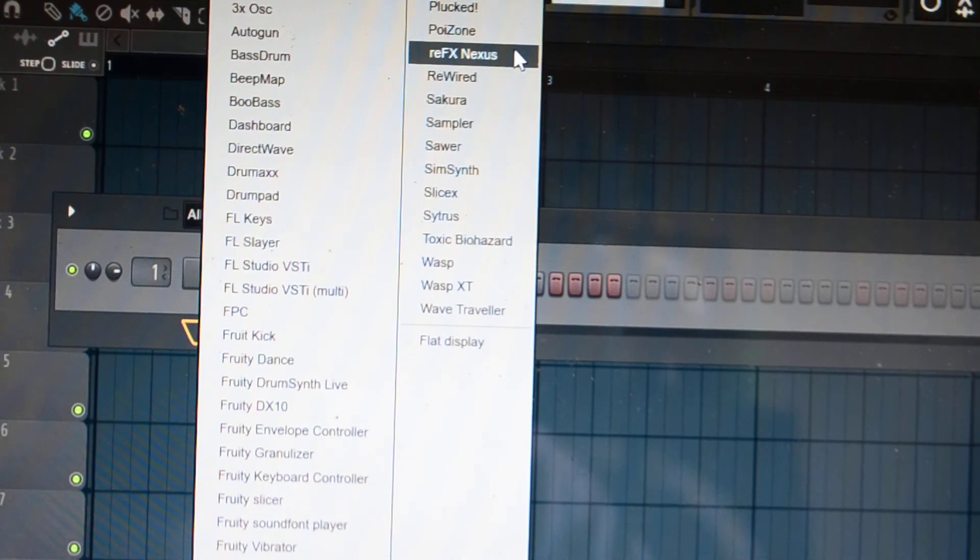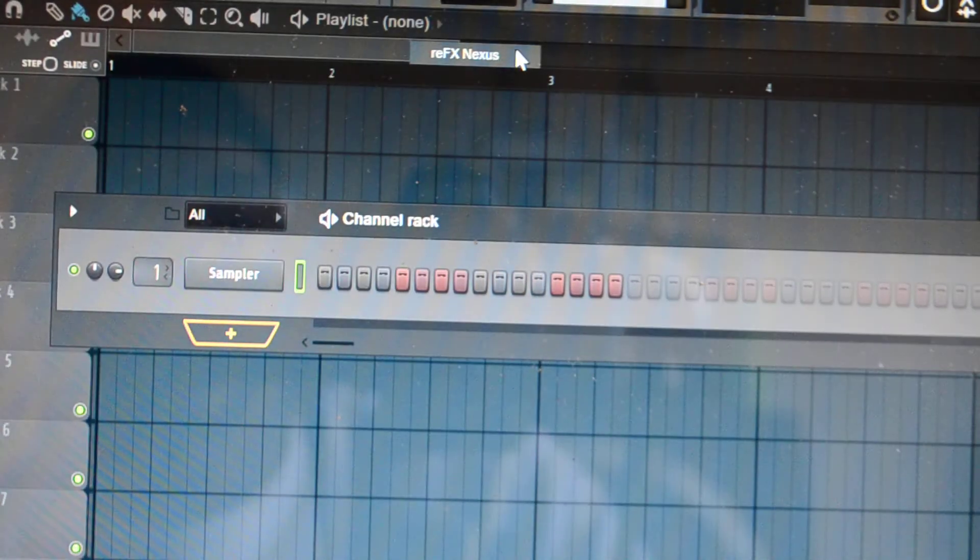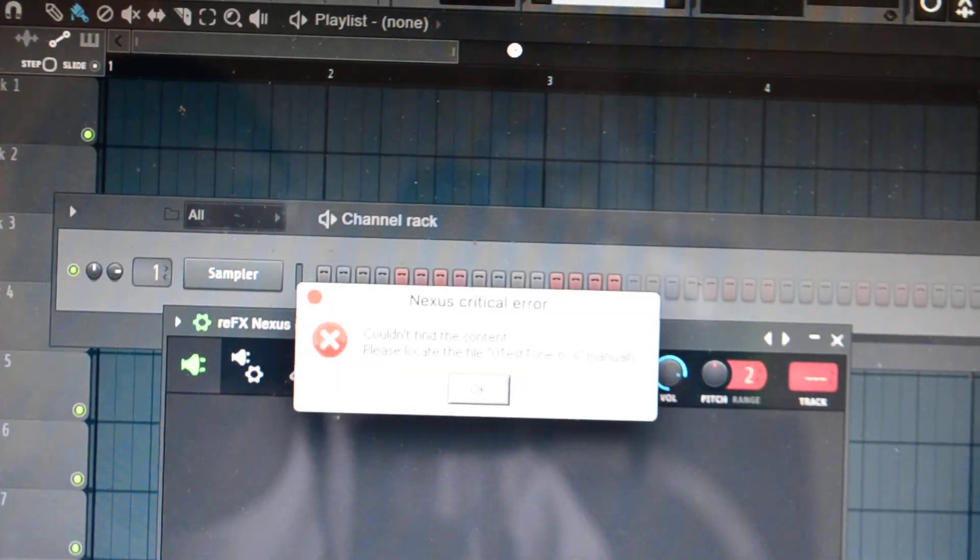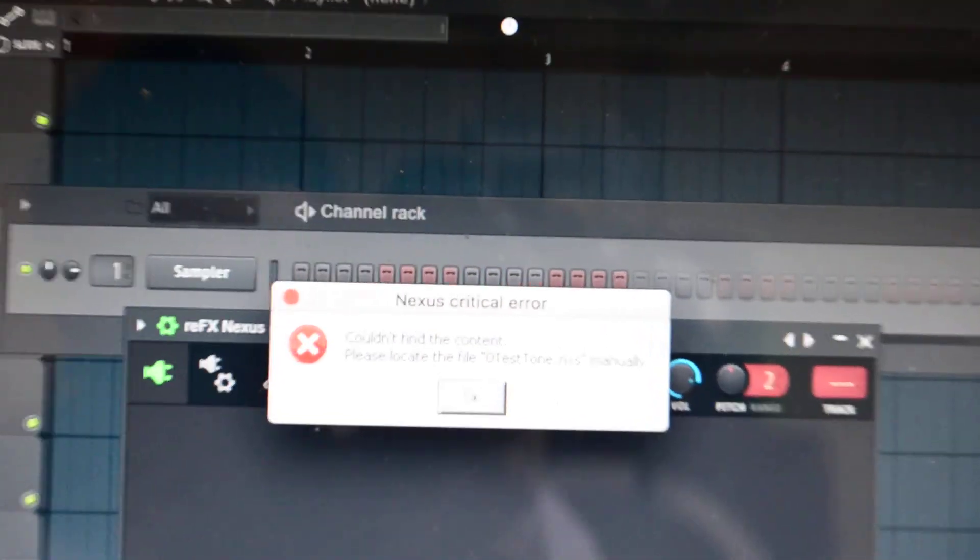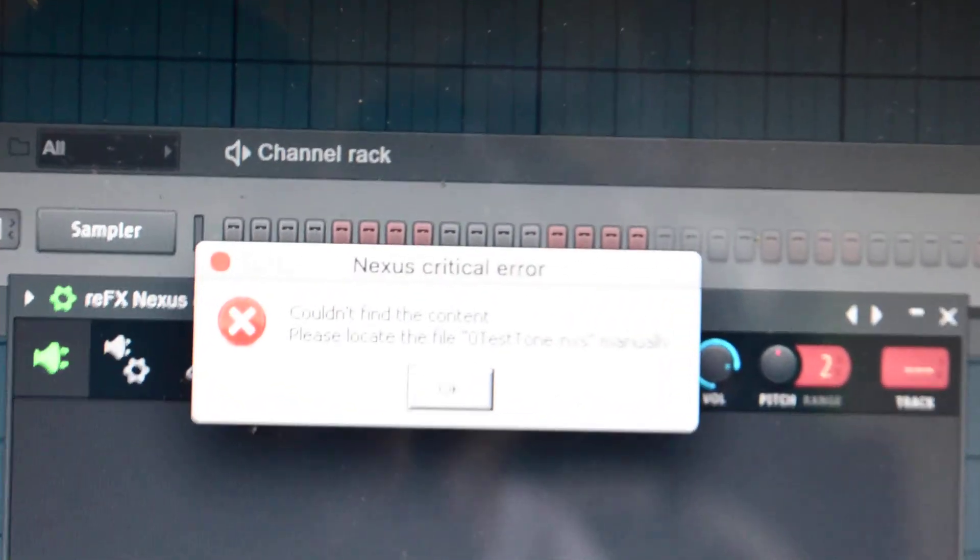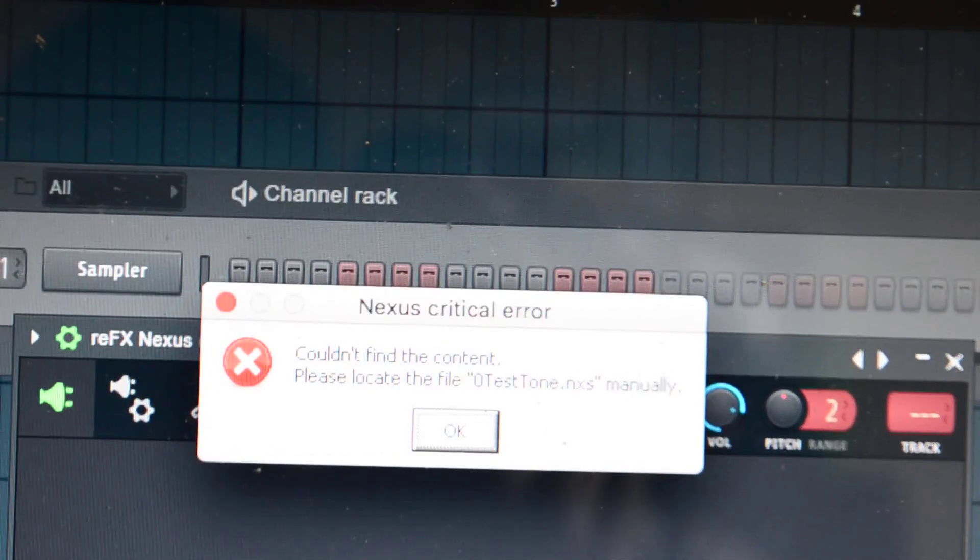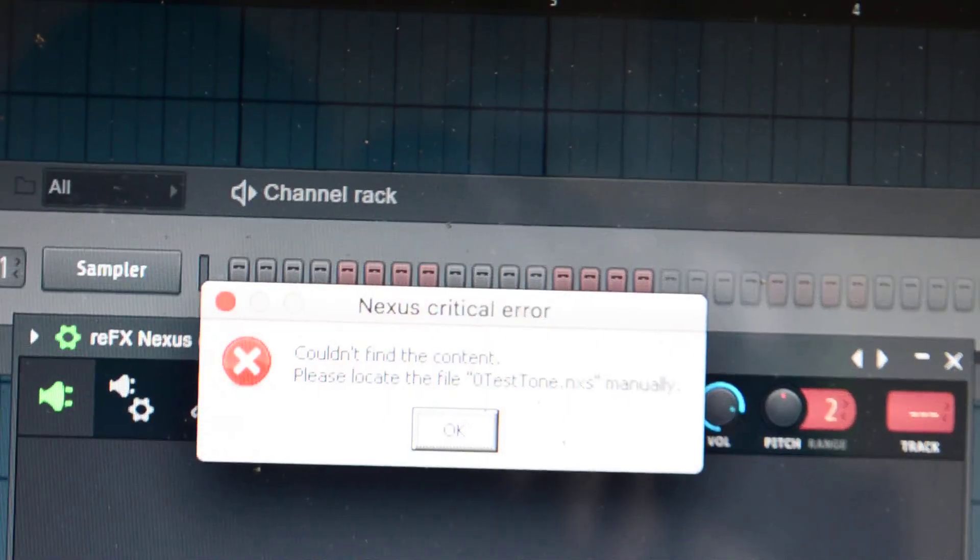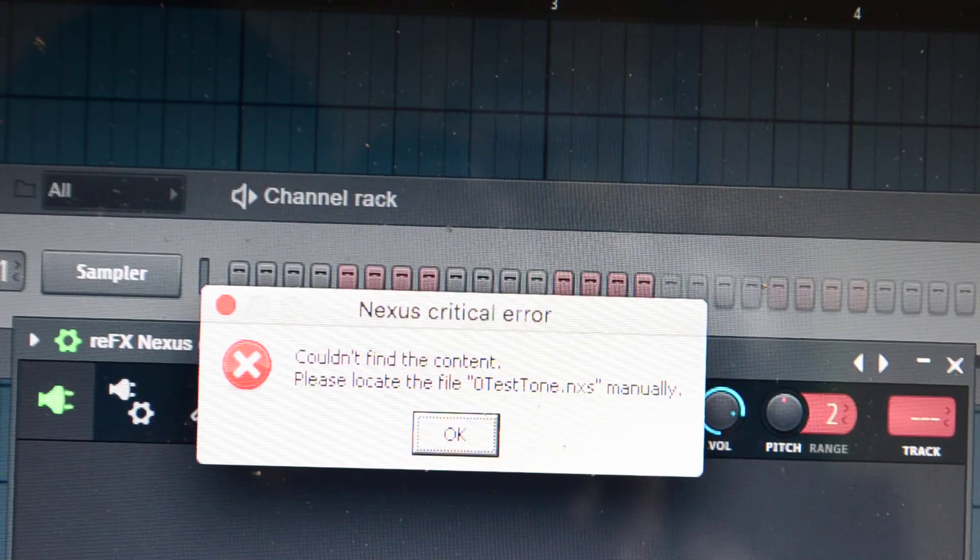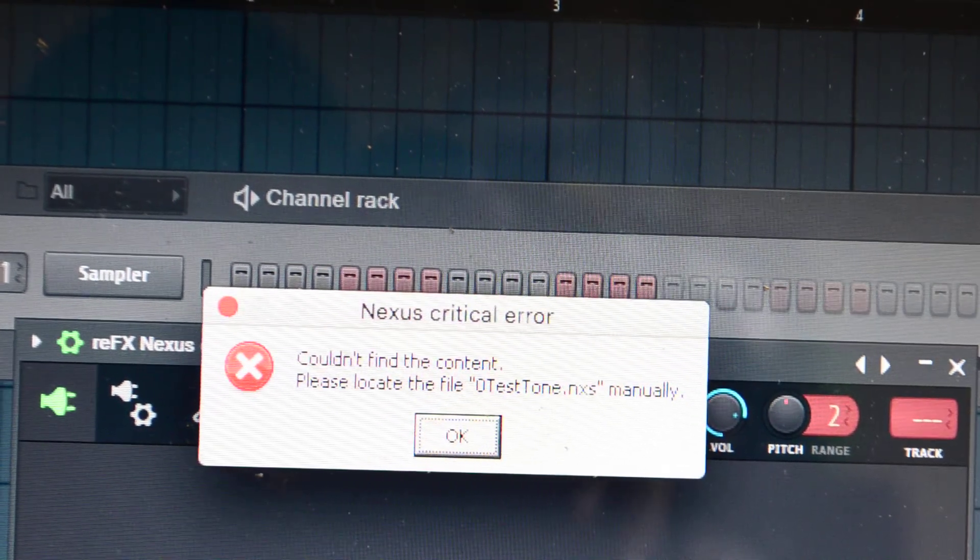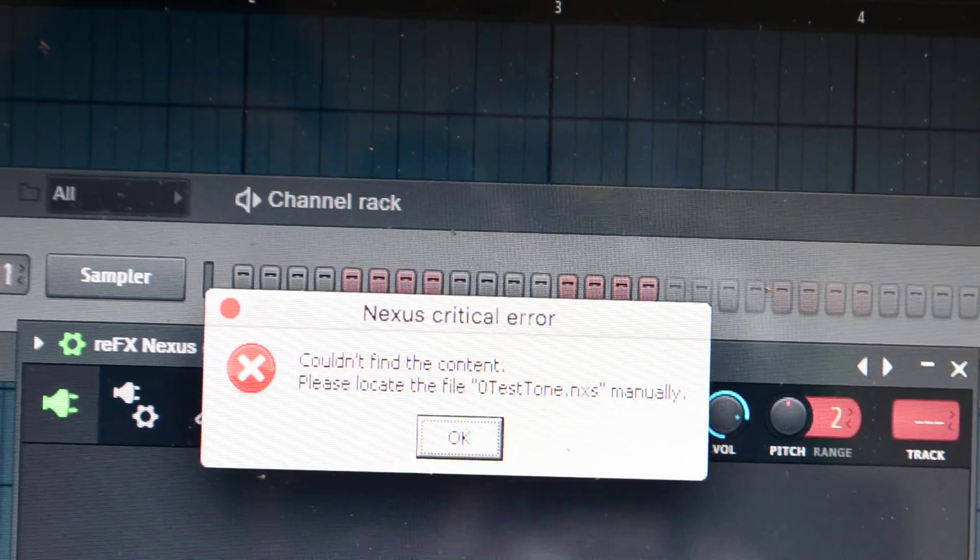Hello to RS Nexus, I get this error message. As you see, can't find the location of zero test tone, right?